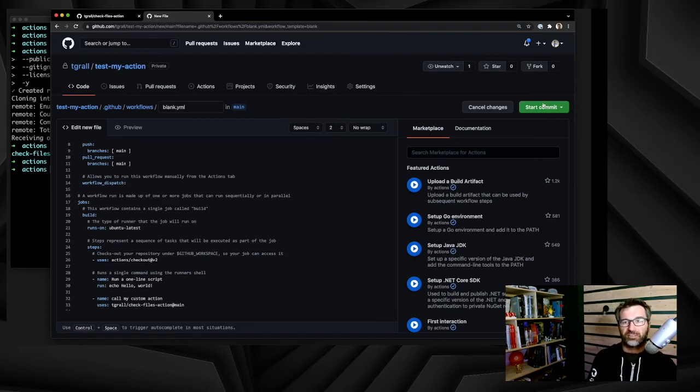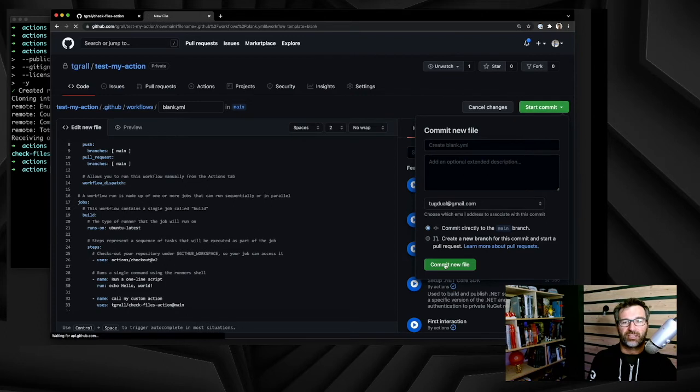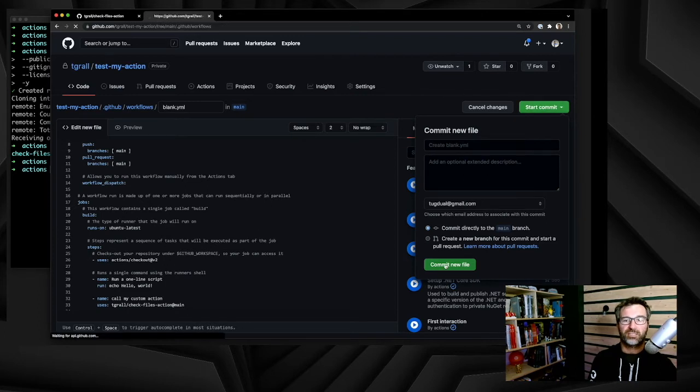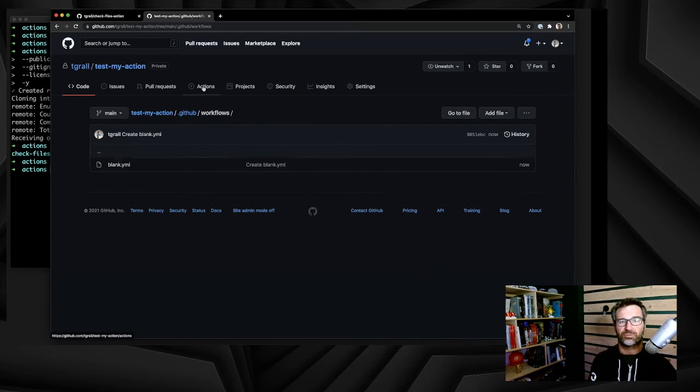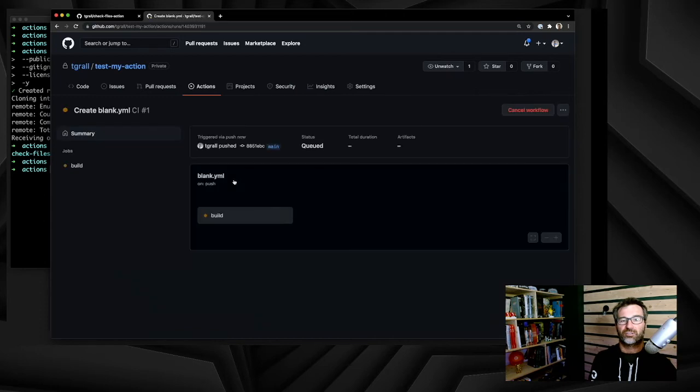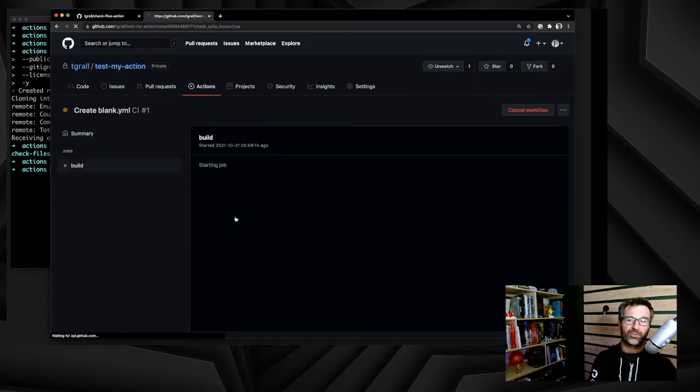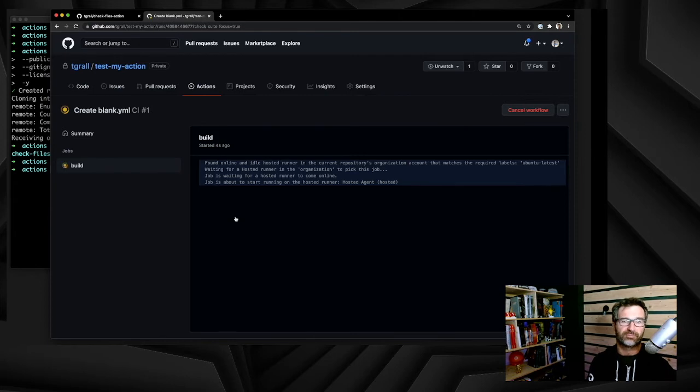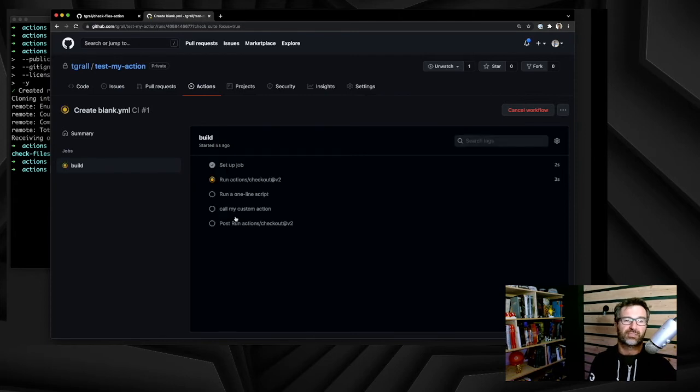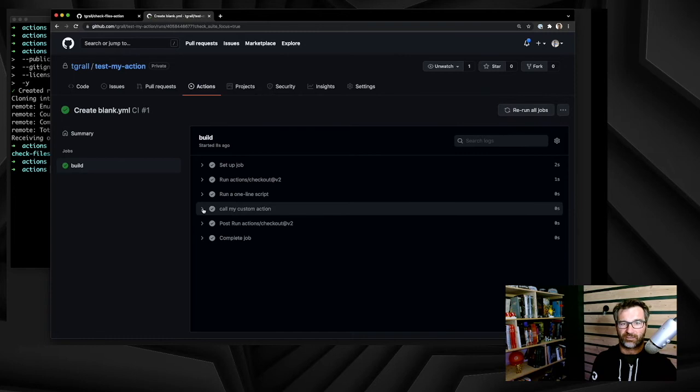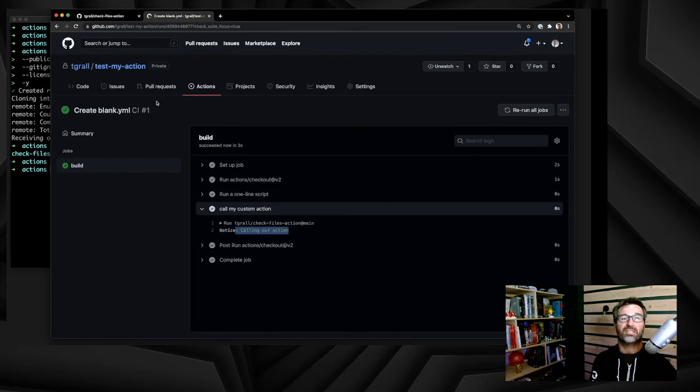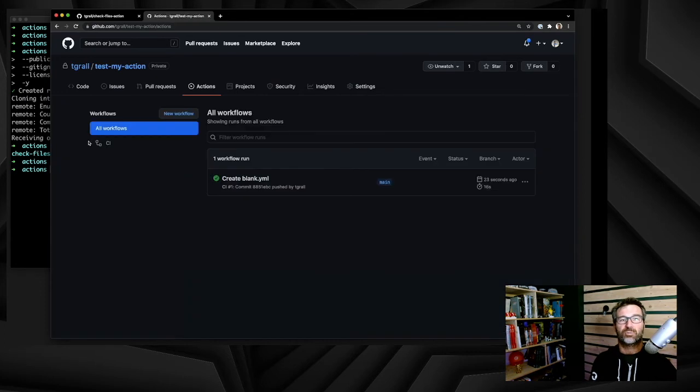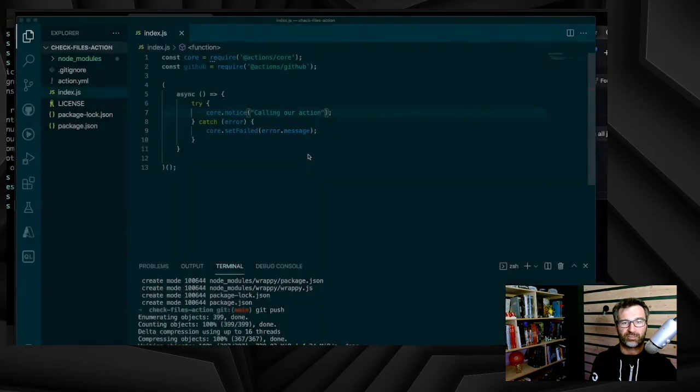Now I just need to start commit and save. Committing the new file will run the workflow. So let's go to the actions, see the workflow execution. And the workflow execution will call our action directly from our public repository. Running the action, call my custom action. And as you can see, calling our action. And if I go to the summary, you will see that because we use notice, it's at the bottom of it, we have one annotation, one notice.